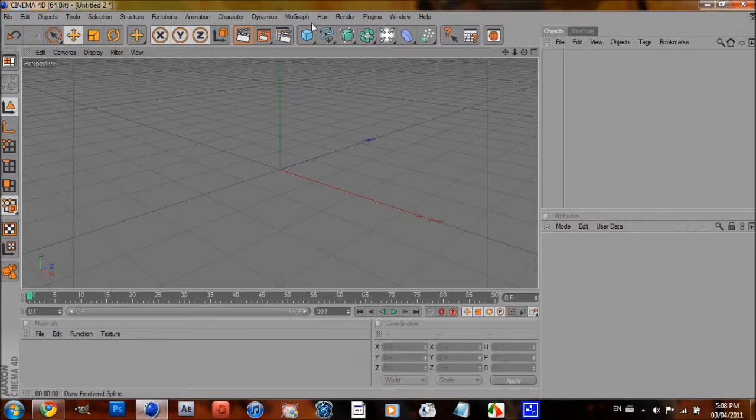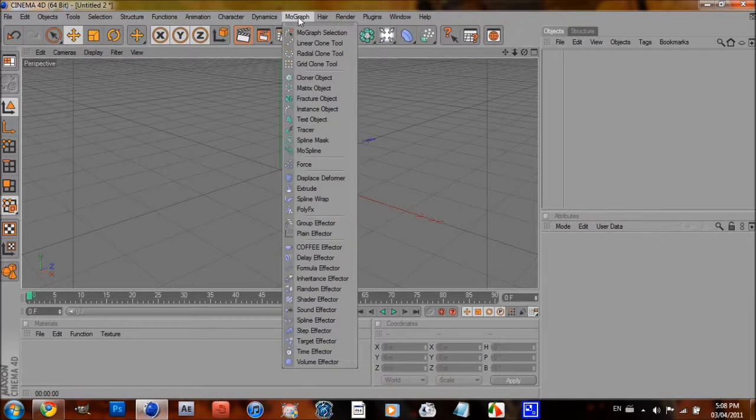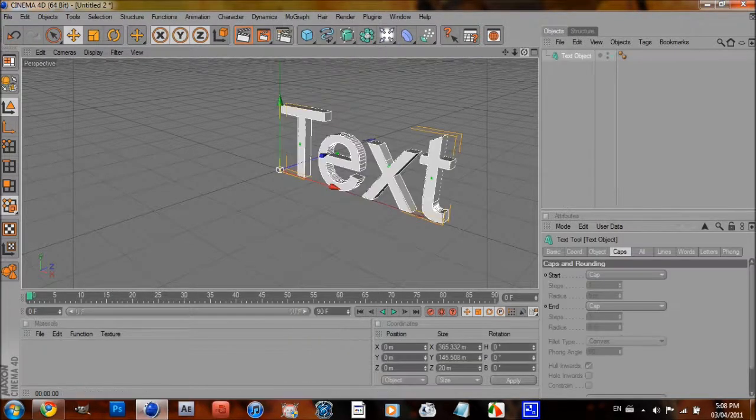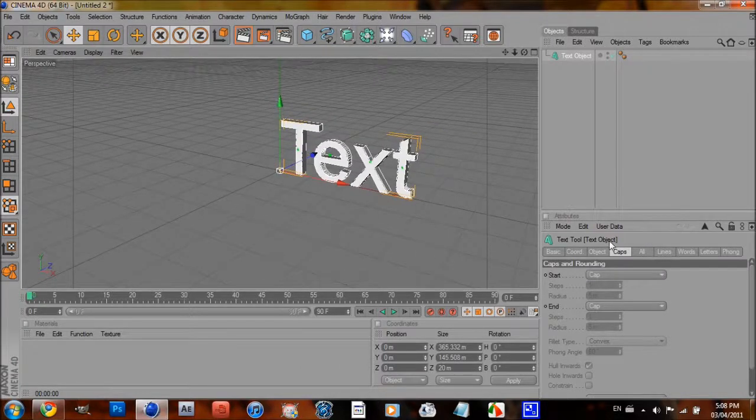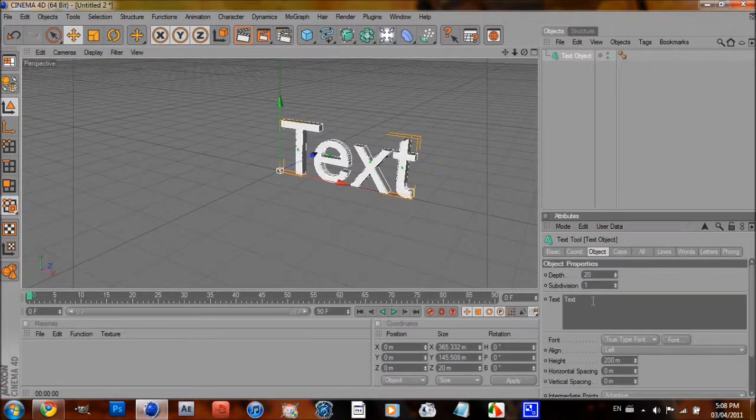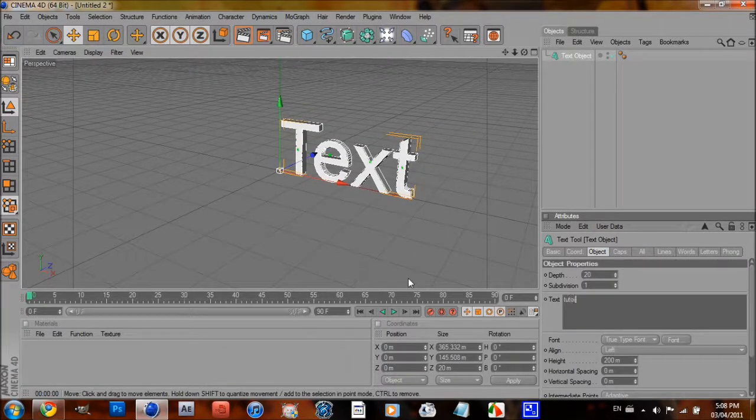Now go to MoGraph, pick Text Object, and then just type in whatever you want your text to be. I'm just going to type in Tutorial.